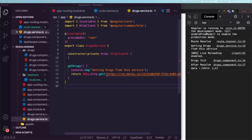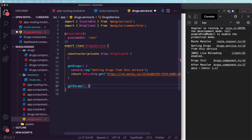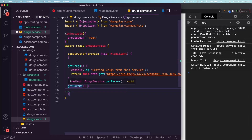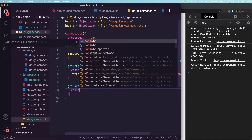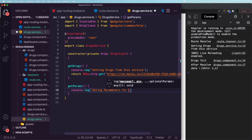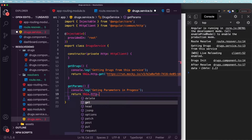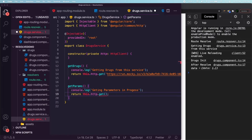You may ask how to perform multiple service calls in a resolver — say you want two or three API calls resolved before navigating to your component. There is a solution for that. Let's add another API call, getParams, to our drug service. It will have a console saying 'getting parameters in progress' and return this.http.get with a URL, assuming these two service calls will be made in parallel in the resolver.